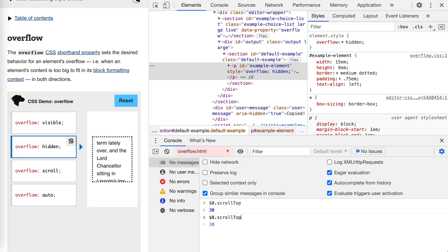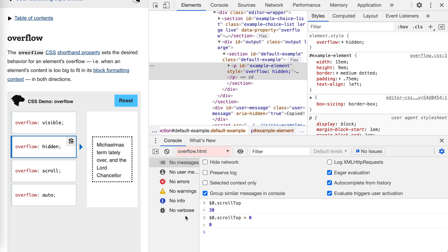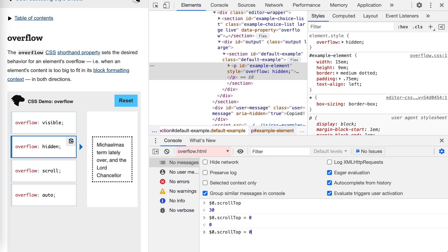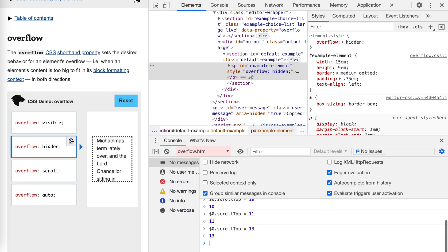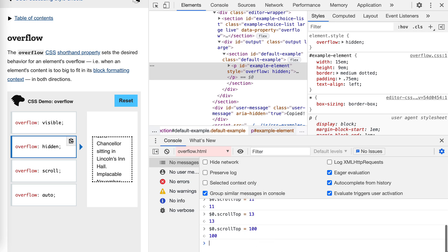It's still at 30. We scroll to zero, and then we could scroll it little by little like this, right? So it's actually scrollable. It's just not default scrollable to the user.